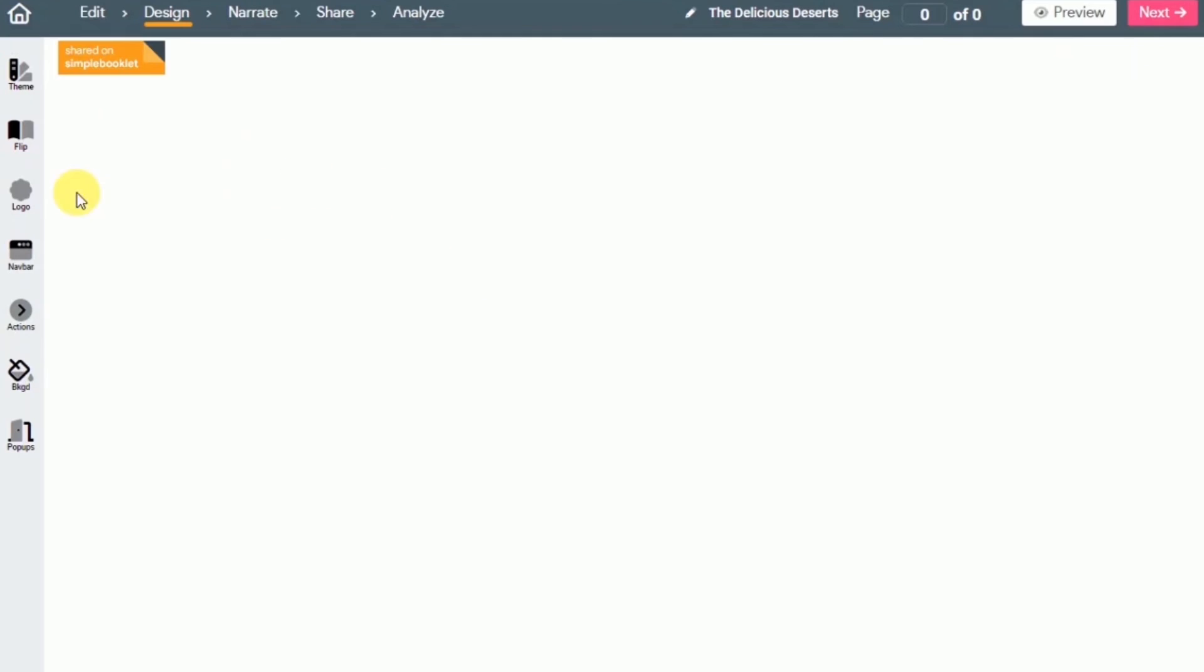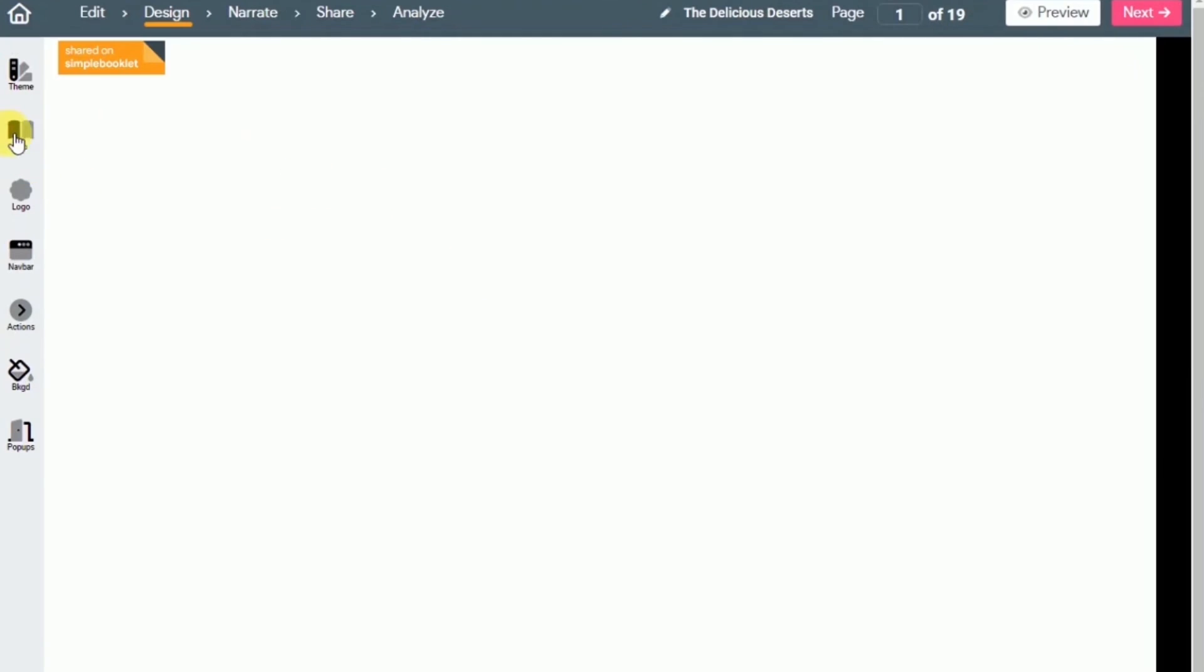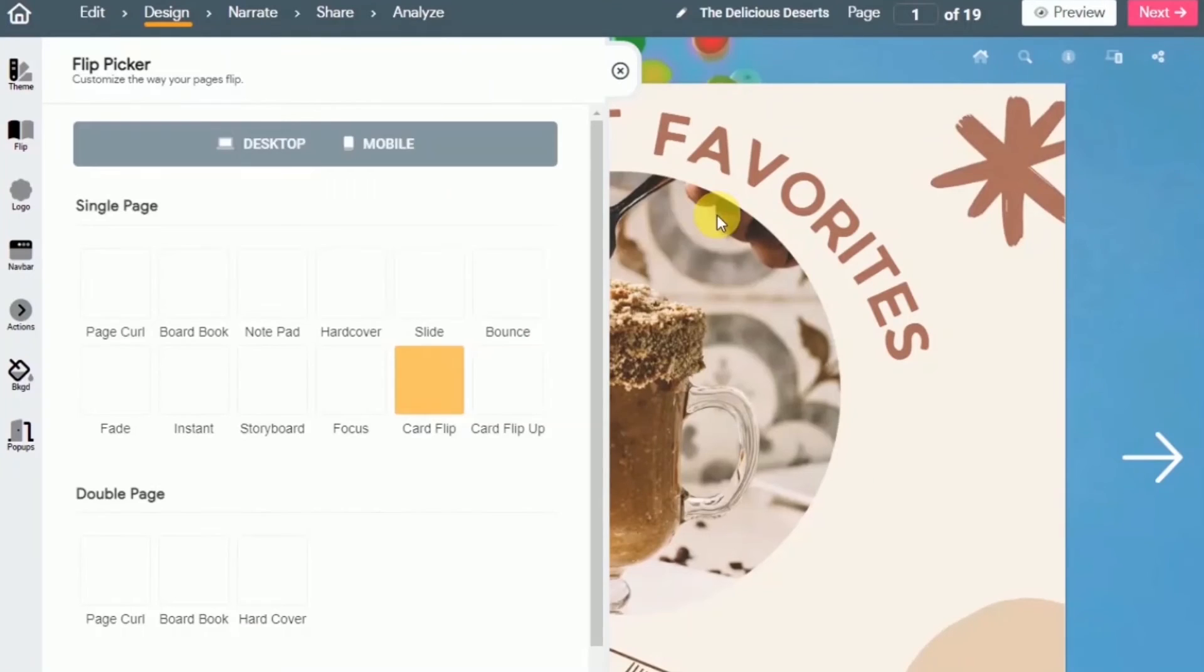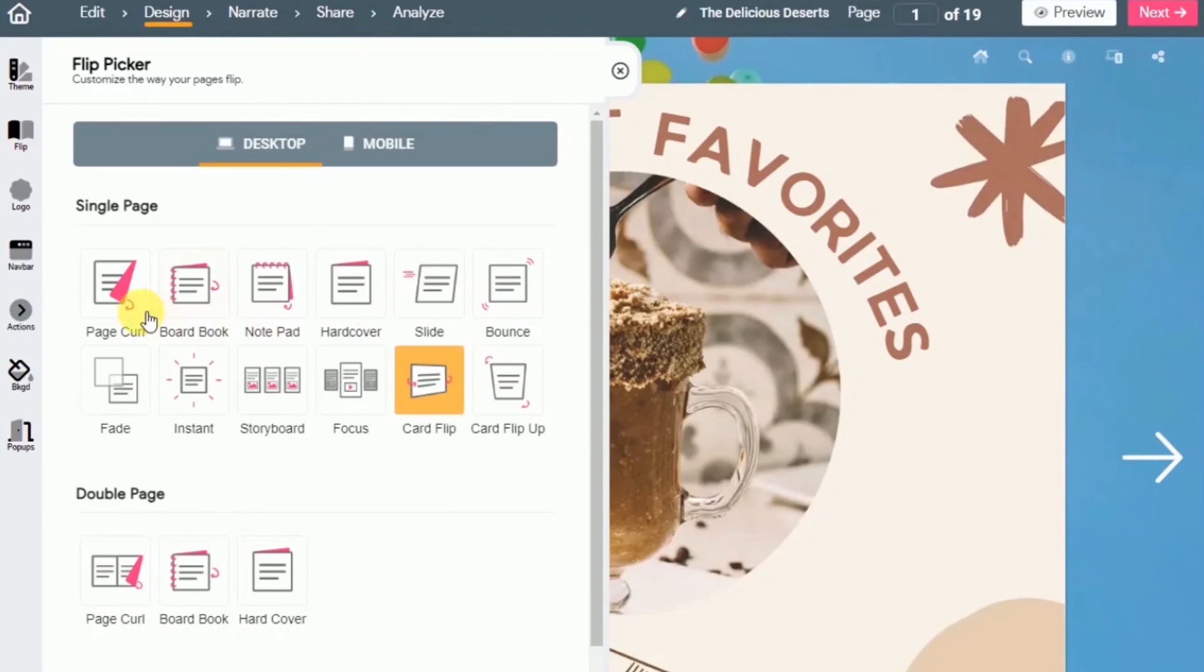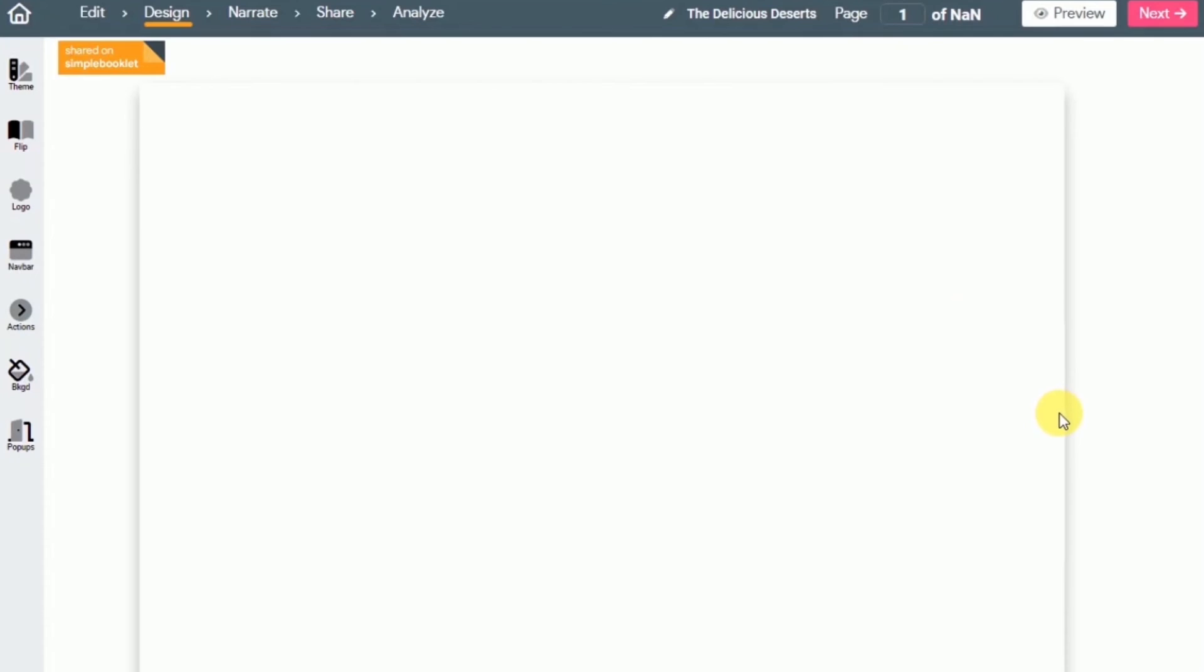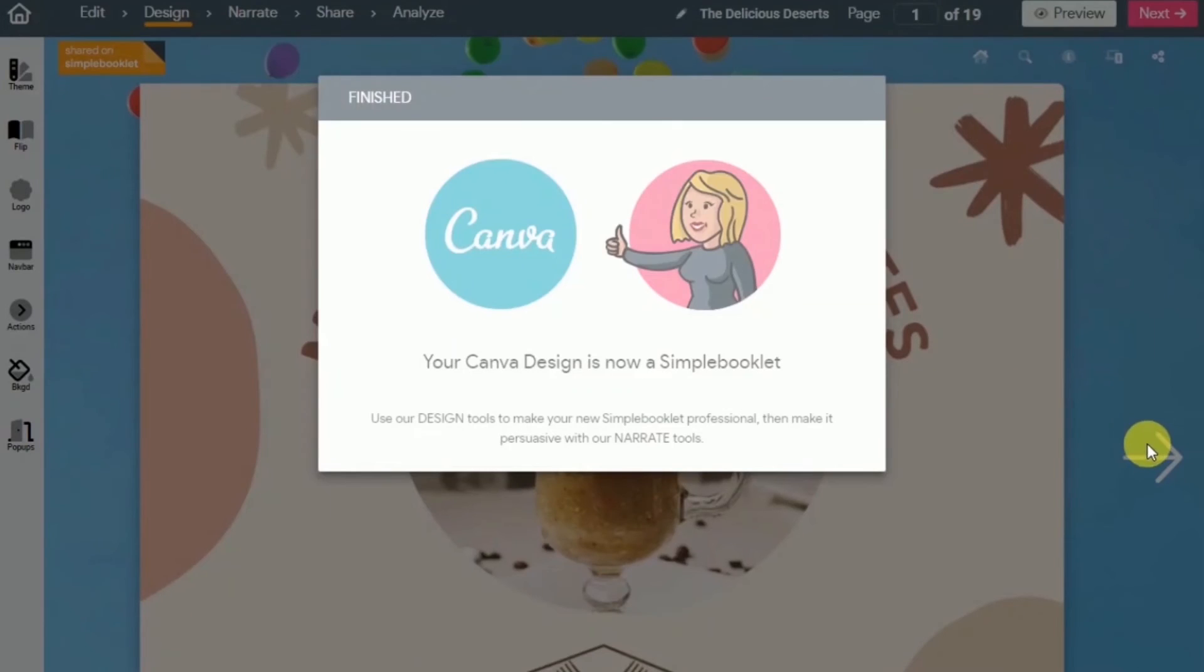Here you can see all of the different types of transitions that they have. So in this tutorial, we're going to be using page curl. If you click next, now you can see it is now a flip book. And this applies to all your pages guys.